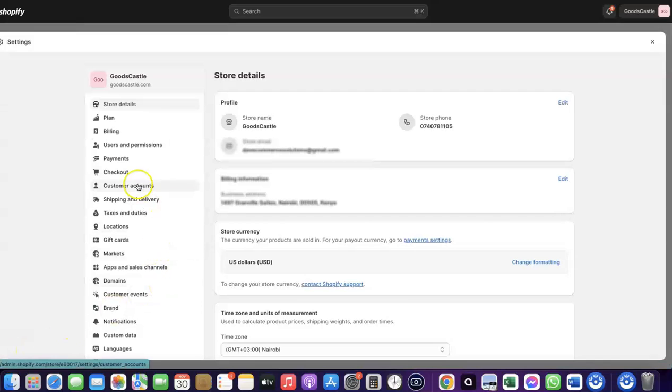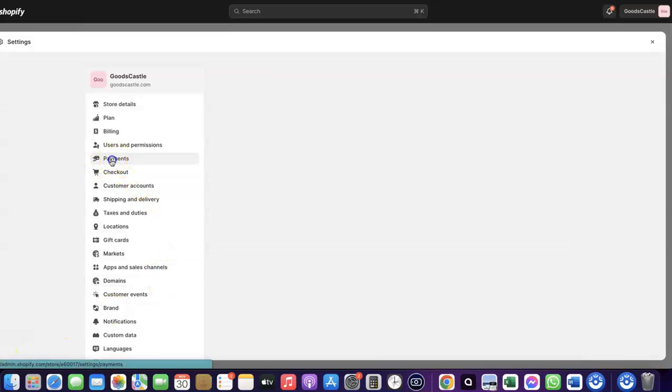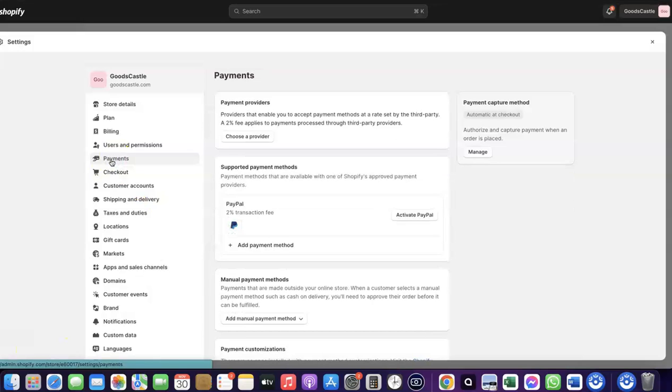When you click on Settings, come over to Payments and click on it. You'll see the payment options. As you can see, I don't have any payment method added to my Shopify store yet. To receive payment from your Shopify store, you can use Shopify's default payment method, but note that Shopify Payments is not available in all countries.